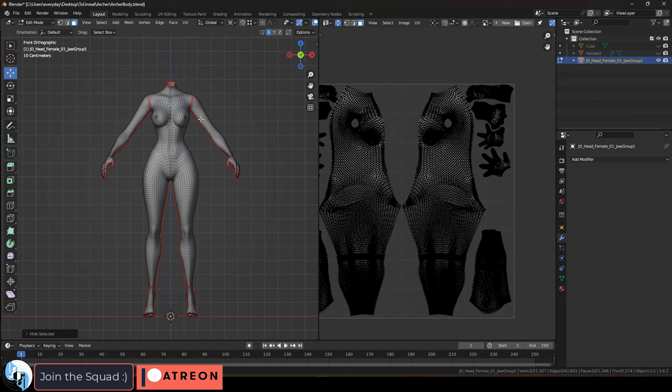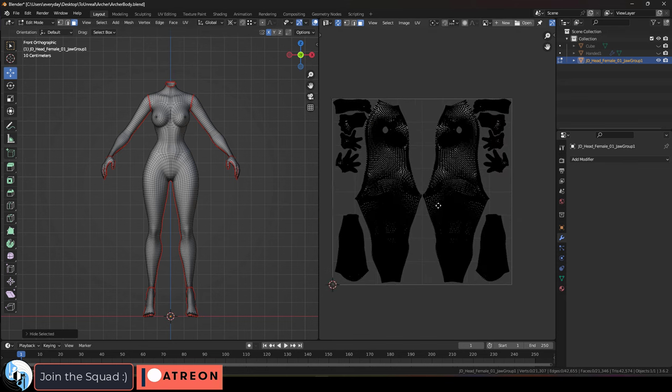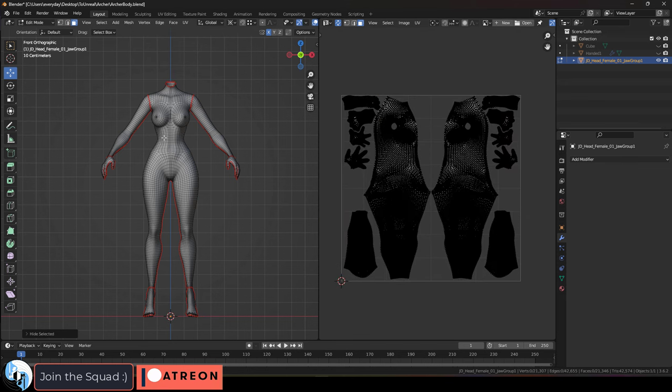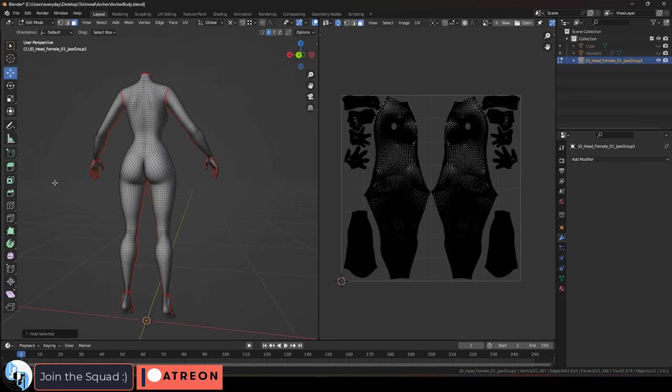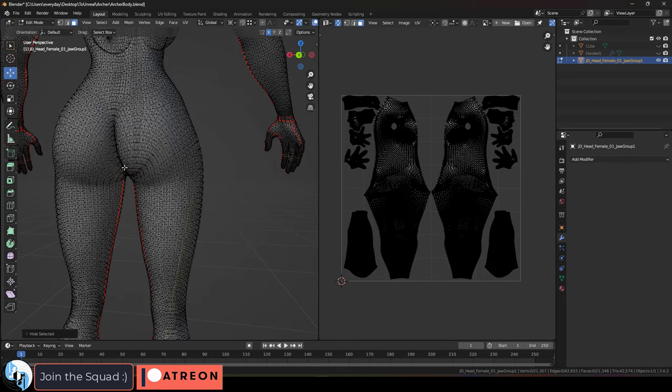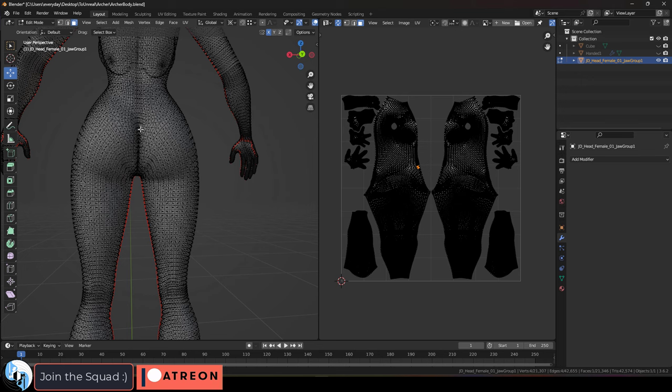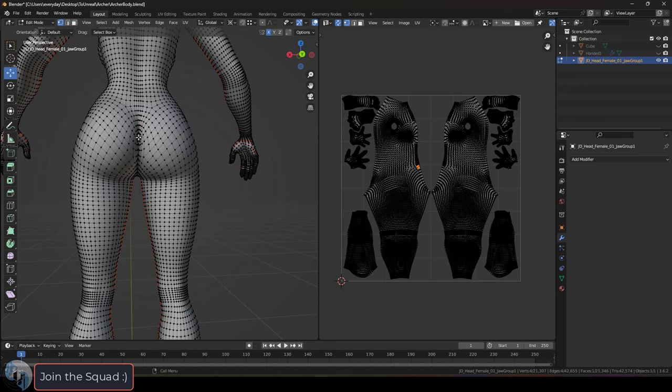If you join me next video, I'll show you how we take this UV version of the body and start adding details for things like skin pores and skin textures.